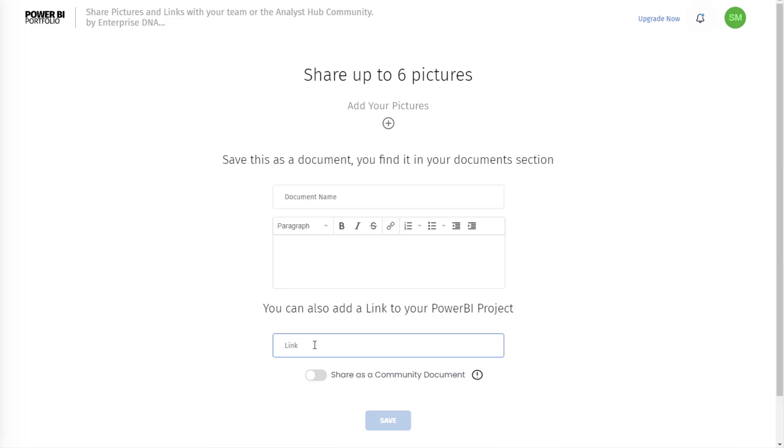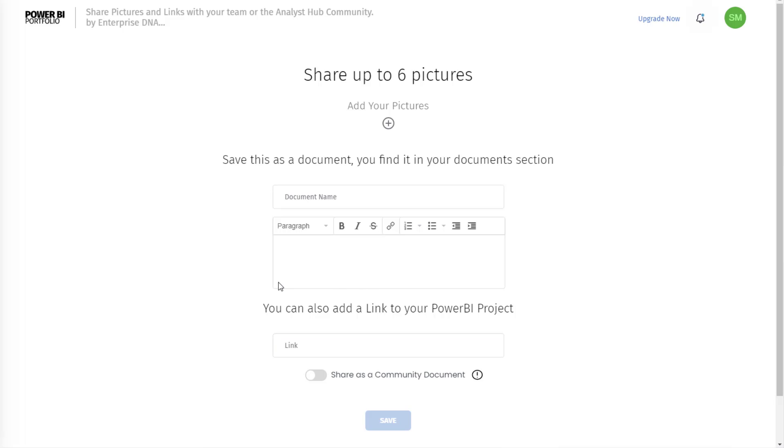If you want users to be able to quickly access a publish to web link, obviously there's some security consideration there. So don't add anything that you don't want others to see outside your network. Obviously if you're saving this as a personal document it doesn't really matter.